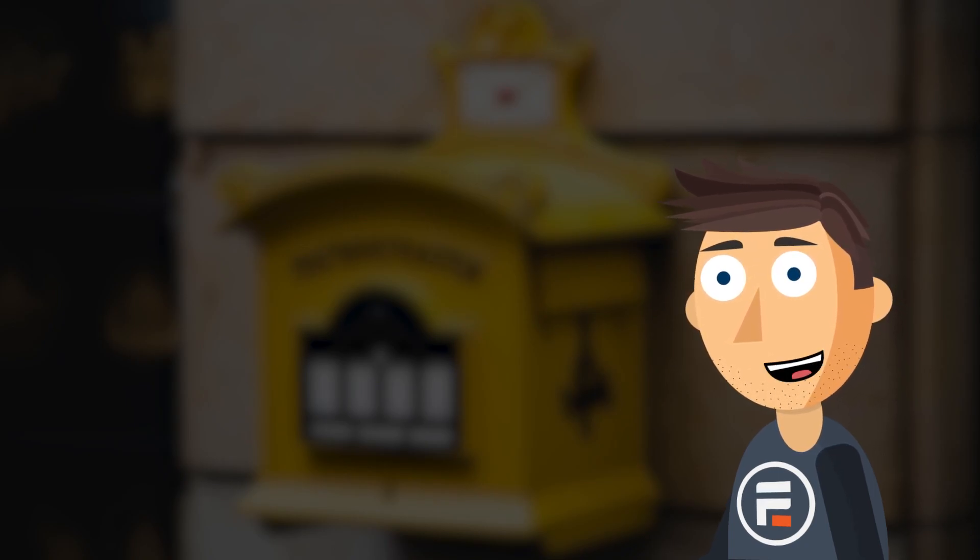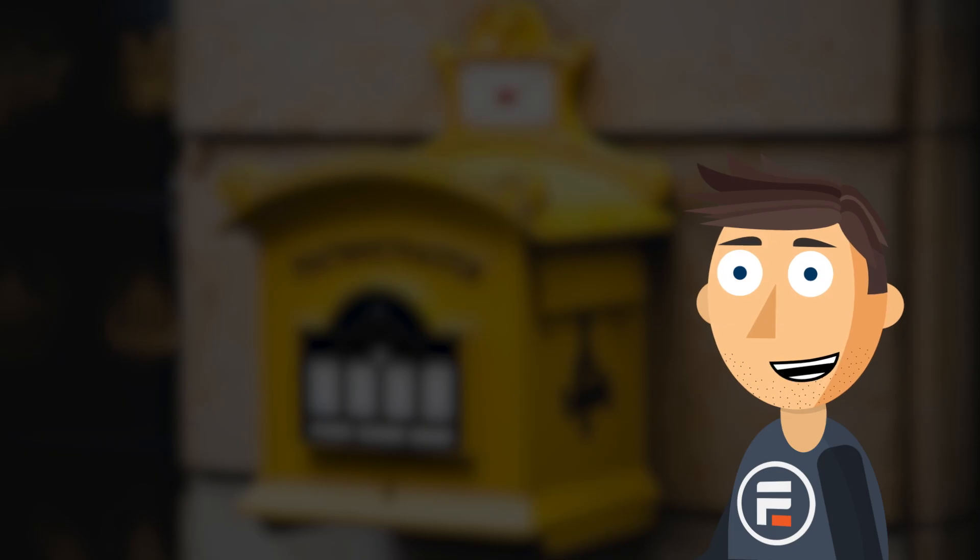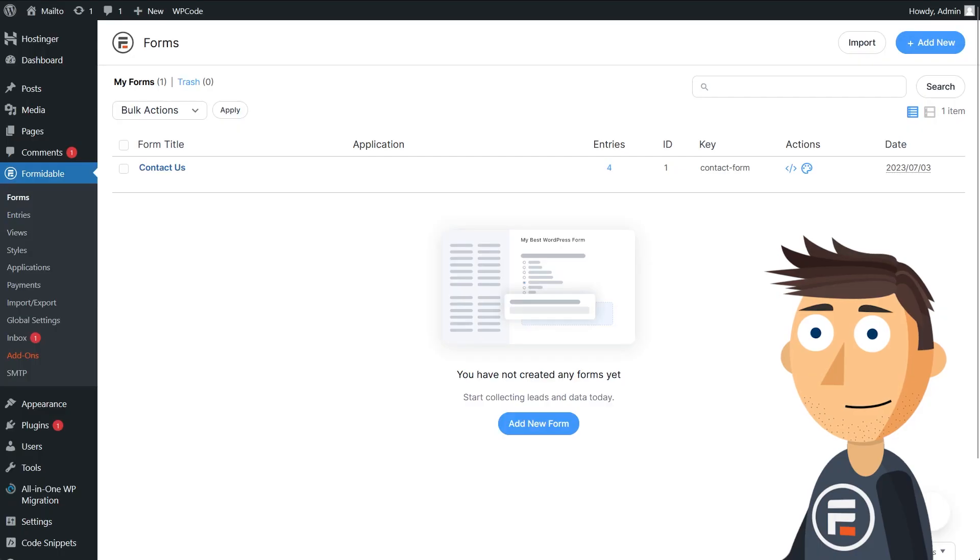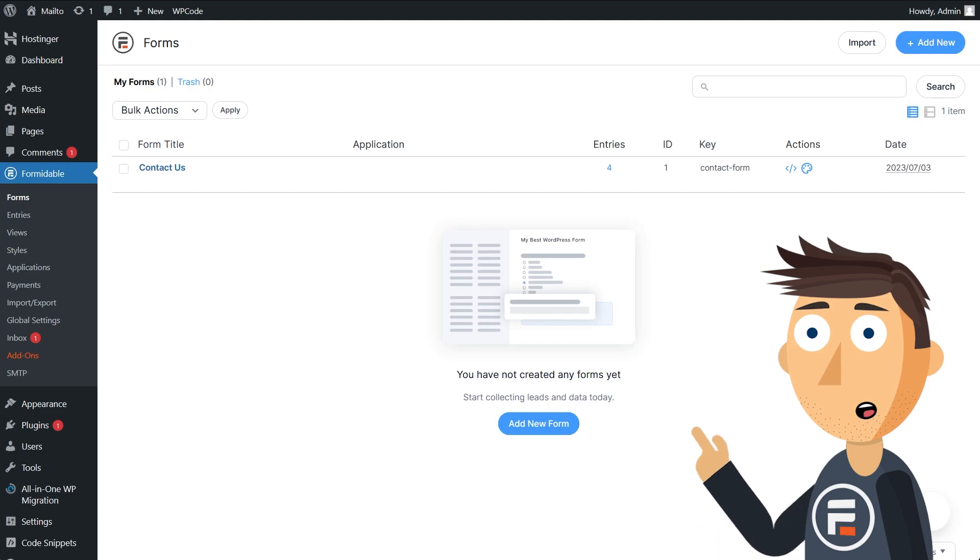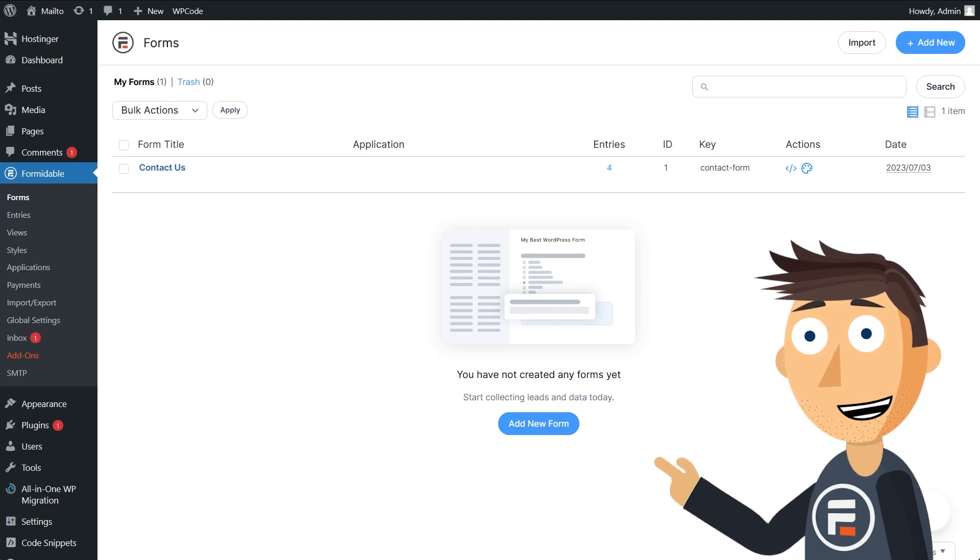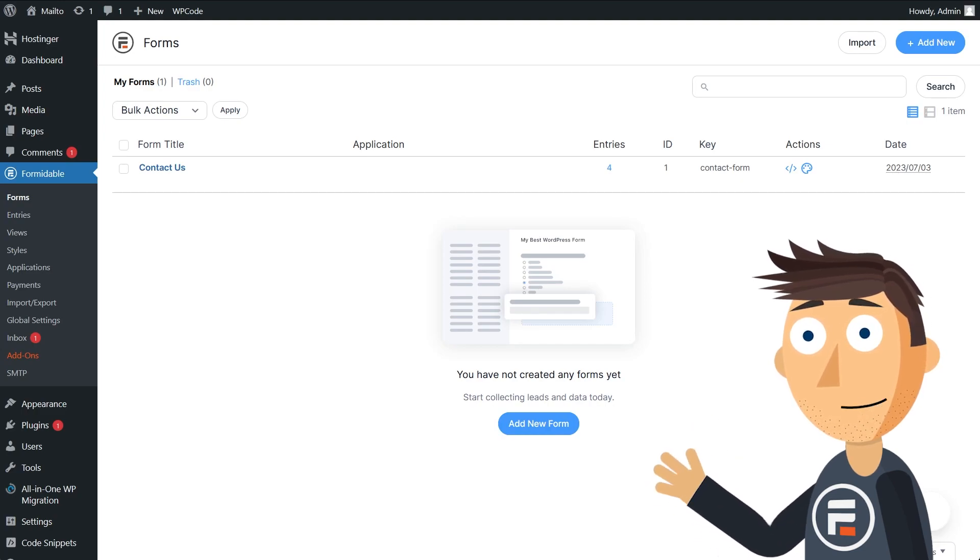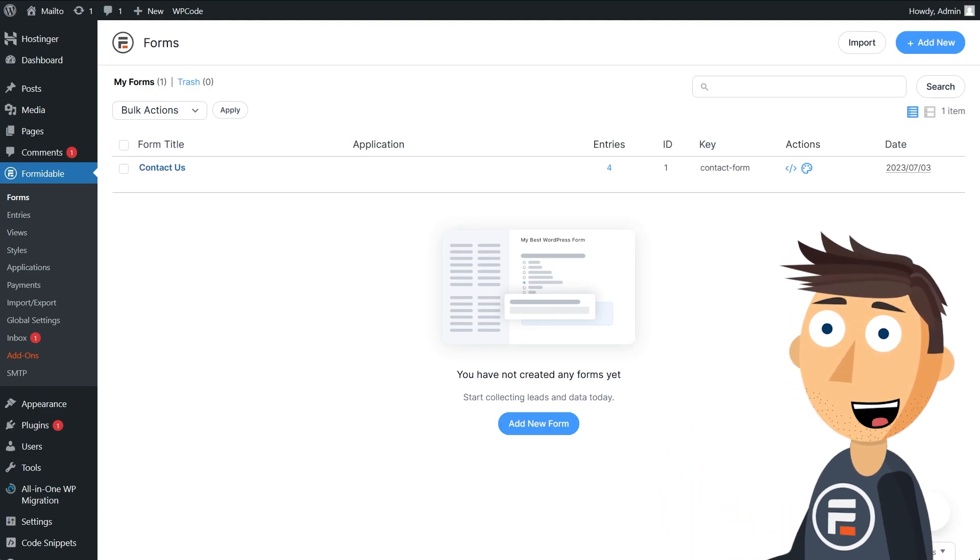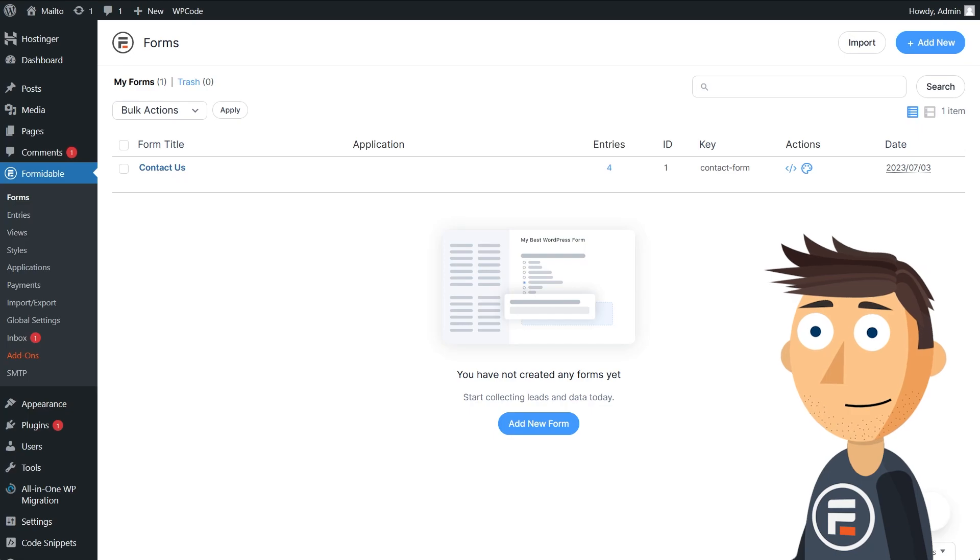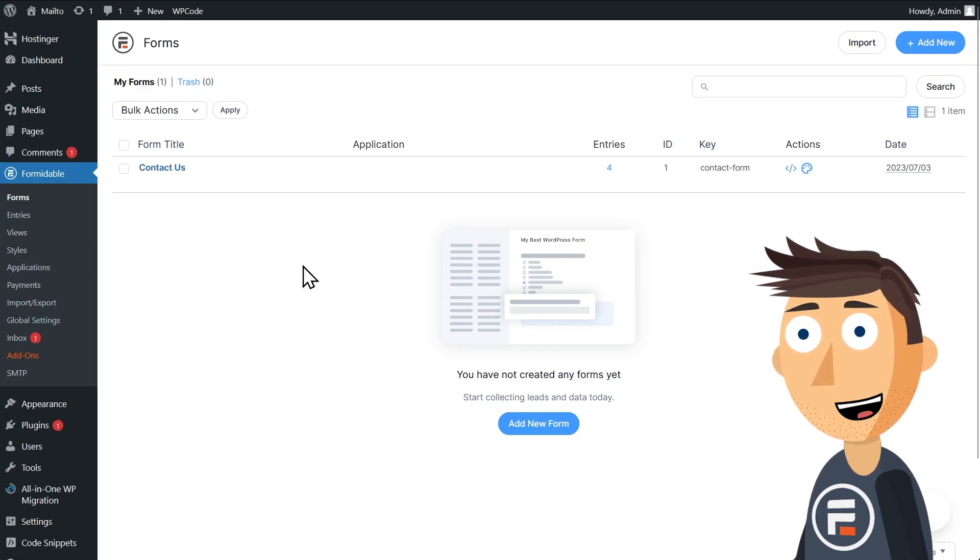Formidable's form builder is fantastic and in fact it comes with a ready-to-use contact form the moment it's installed on your site. But while we wouldn't recommend it in most cases, you may want your form to open up your users' favorite email app to let them send you an email instead. Let's see how to do that.